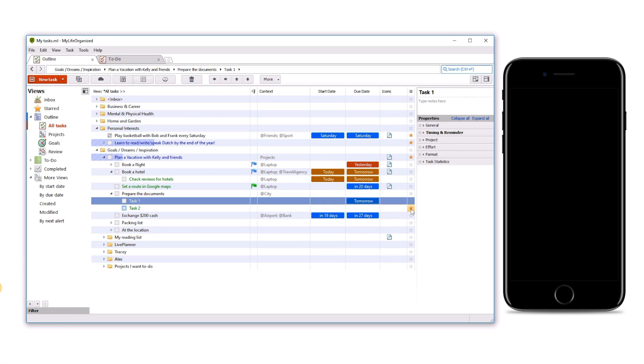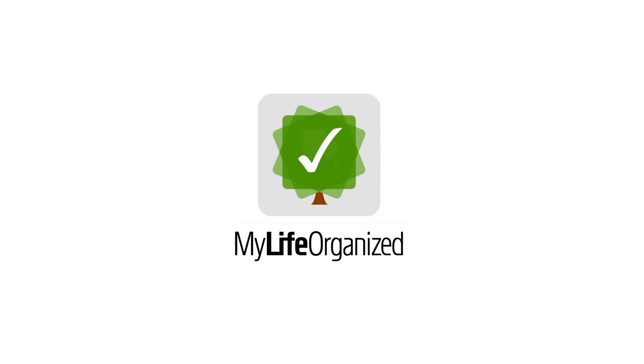And there you have it. The Cloud Sync is configured so the data will always be up to date, no matter where you change it. Sincerely yours, the MyLife Organized Team.